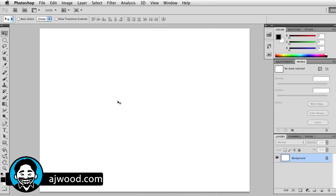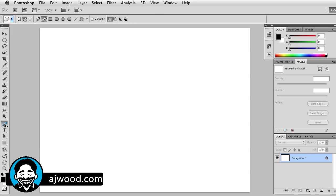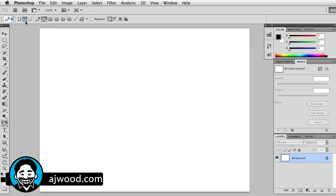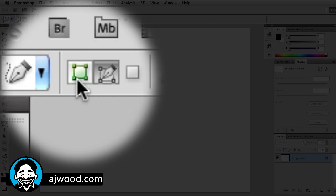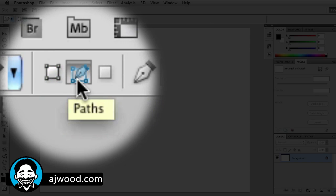You can see on the screen in front of you, I've got a blank canvas. What I'm going to do is grab the free form pen tool, and I'm going to make sure that it's set to paths, not shape layers. I'm just going to draw a wavy path here on the screen.